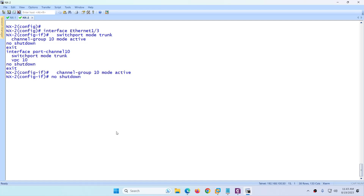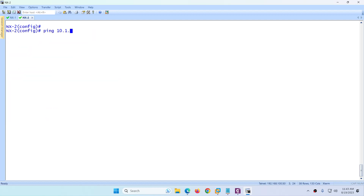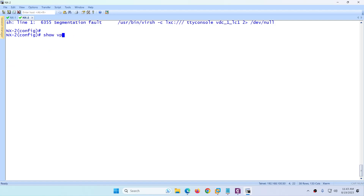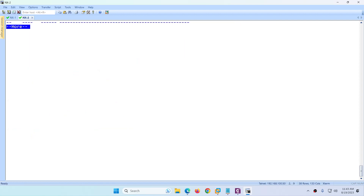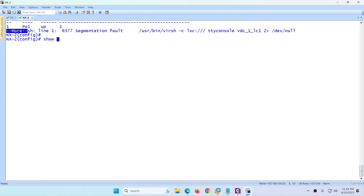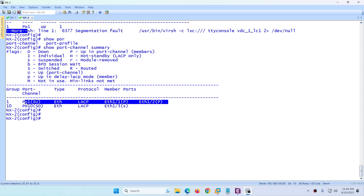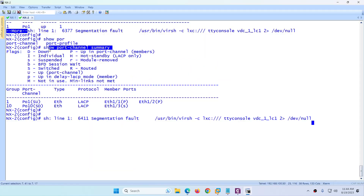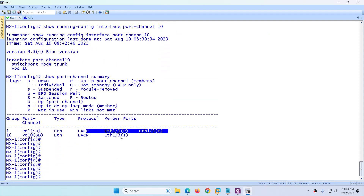Now let's verify. Ping 10.1.1.2 with 'vrf management' — the ping succeeds, confirming keepalive connectivity. Run 'show vpc' — the peer link is alive and everything looks good. Run 'show port-channel summary' — port-channel 1 is up, while port-channel 10 shows as suspended on both switches, which is expected since the server side is not yet configured.